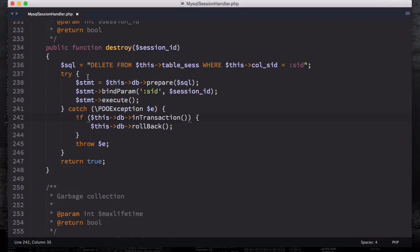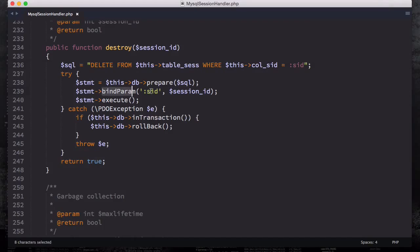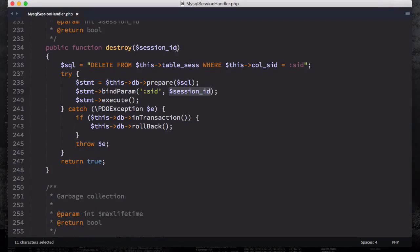So for try and catch, we have our variable STMT or statement. We're going to prepare this SQL which is on the top, and then we're going to bind param using this placeholder SID and using this session ID. So get the session ID and then assign it to this.